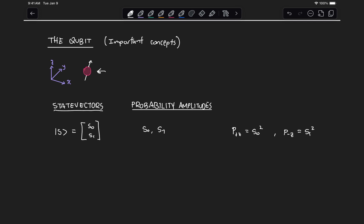This is known as the Born rule, named after Max Born, who won the Nobel Prize in physics for this observation. Because s0 squared and s1 squared are probabilities, they must add up to one. The probability amplitudes can take positive or negative values, so they are real numbers — though later on we'll see that more generally these numbers can actually be complex valued.